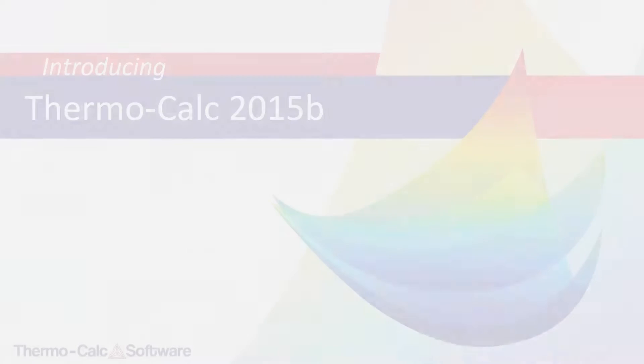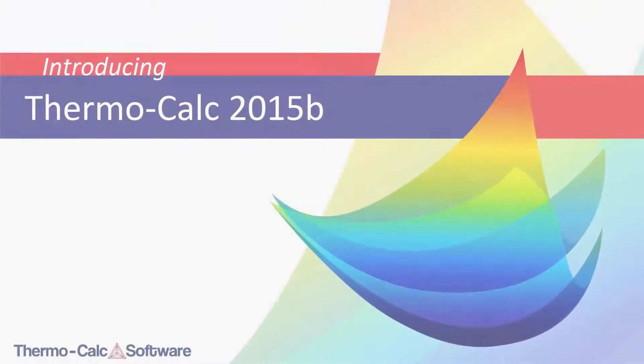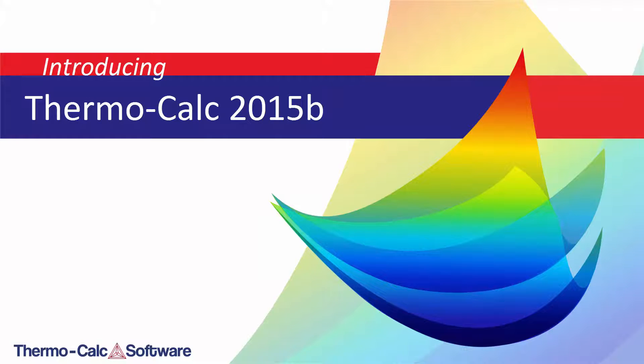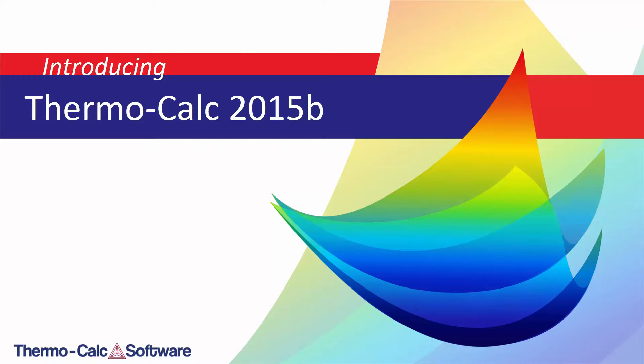To learn more about these and all the other additions, upgrades, and bug fixes available in Thermo-Calc 2015b, view the full release notes by clicking the link currently on your screen or visit the new online help feature from within your software.